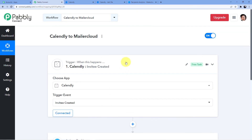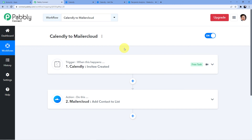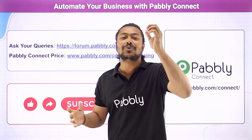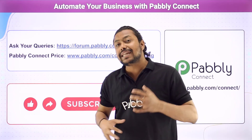This is how you connect your Calendly account to Maila Cloud so that whenever a new invitee is created in Calendly, a new contact is automatically added to your Maila Cloud list. This automation is very useful. If you want to clone it, find the link in the description box. To use it you need a Pabbly Connect account — sign up for free and get 100 free tasks every month.